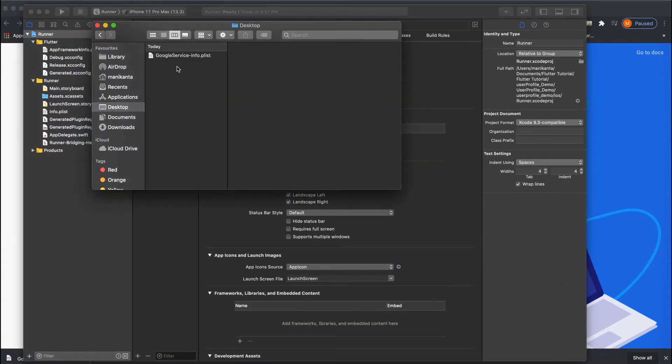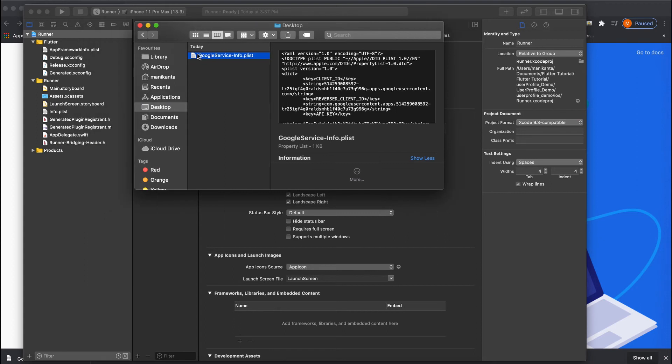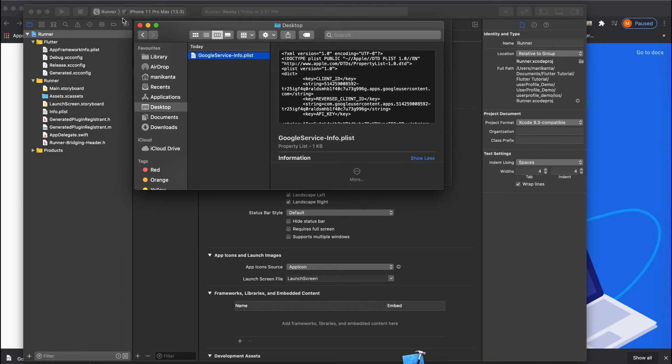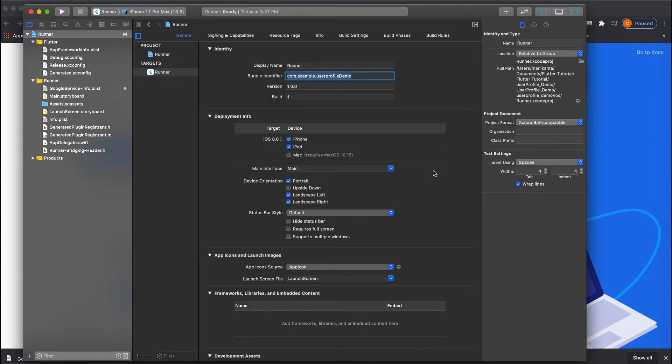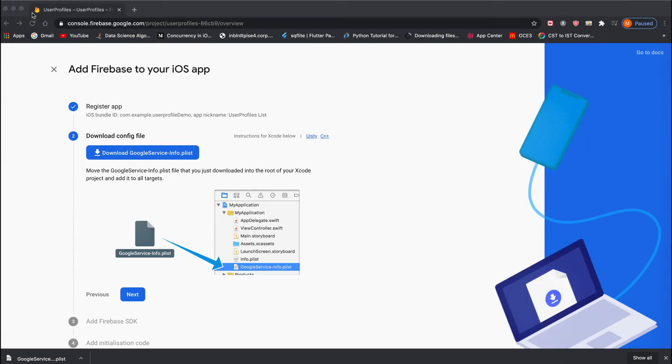Drag that file into your Xcode project. If you have an Xcode project, you can do it; otherwise, you can directly add it to your VS Code. You are done. You can close your Xcode and click Next.